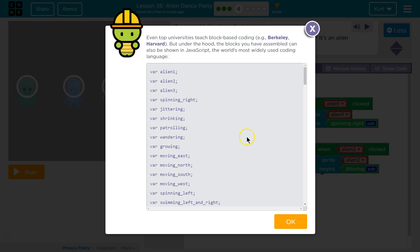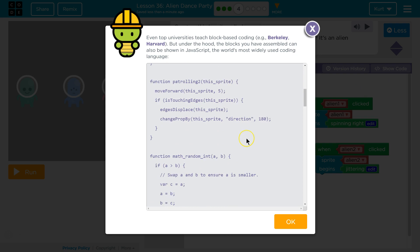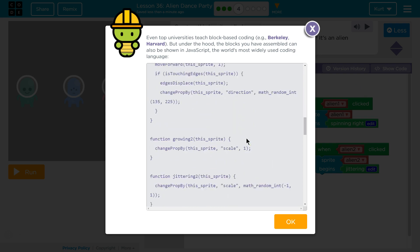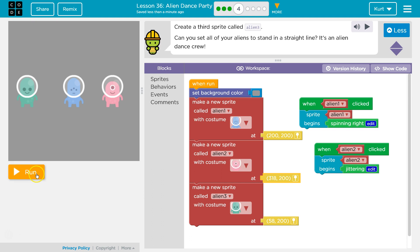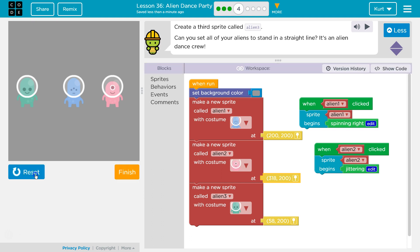You can do show code to take a peek at how complicated this stuff we're doing is. It's pretty cool. Finally, onward!